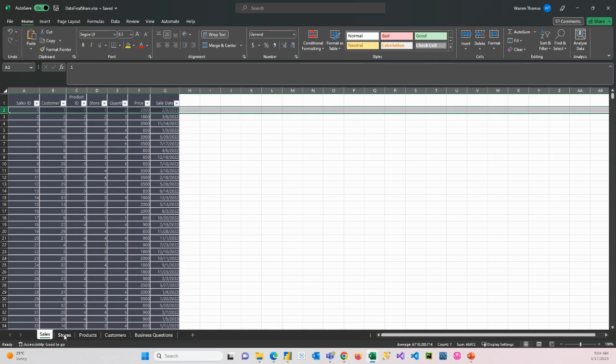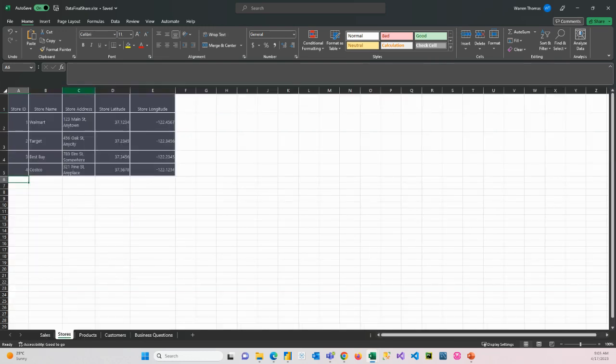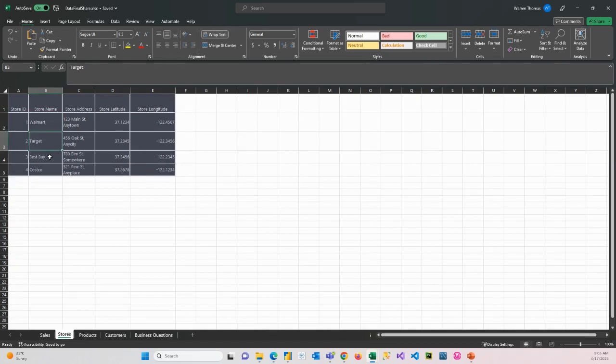They then also pass us a table of all these stores. So you can see this company has got four stores. They've got a Walmart, a Target, Best Buy, and Costco, and the store address, and the coordinates for each store.